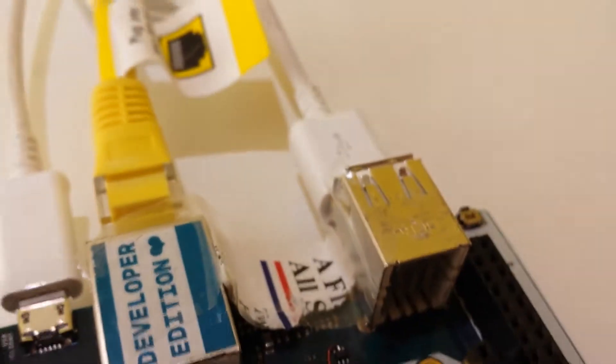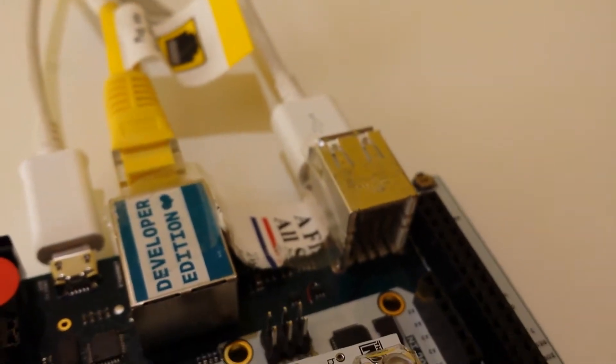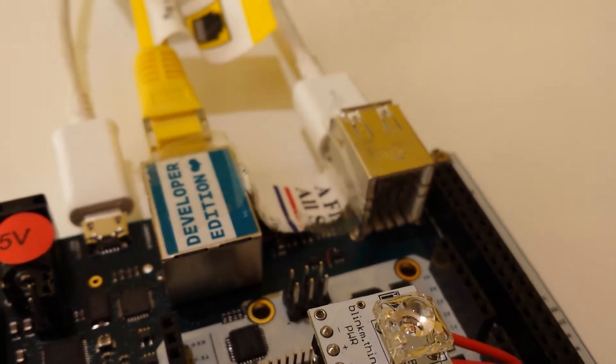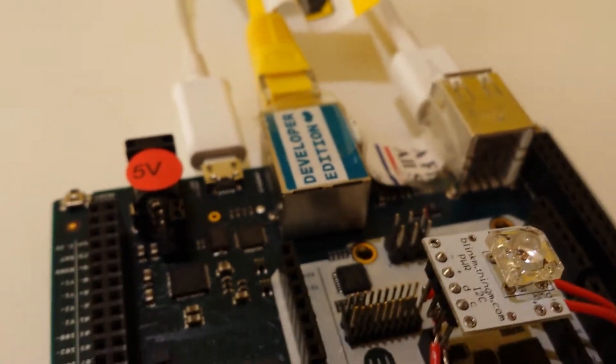And then in the back here, we've got our other USB ports—we've got two more over here—and we have networking.